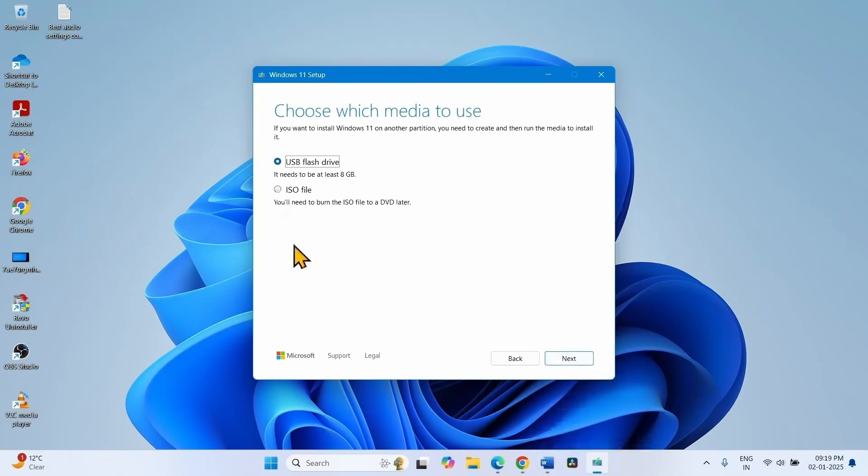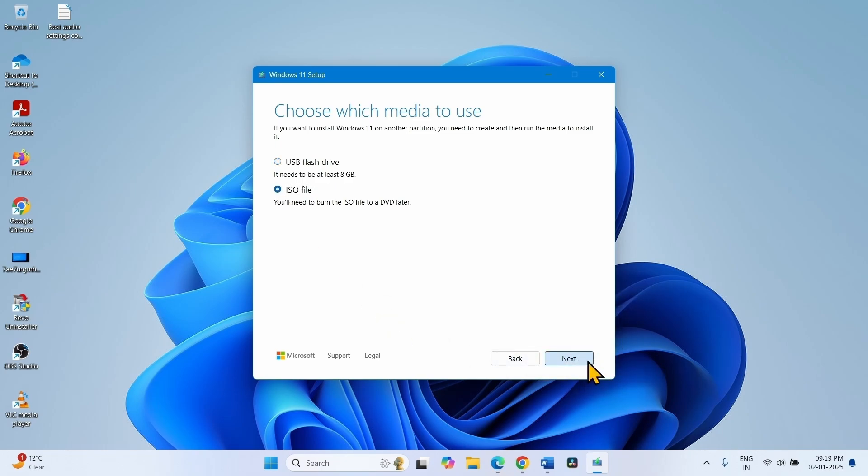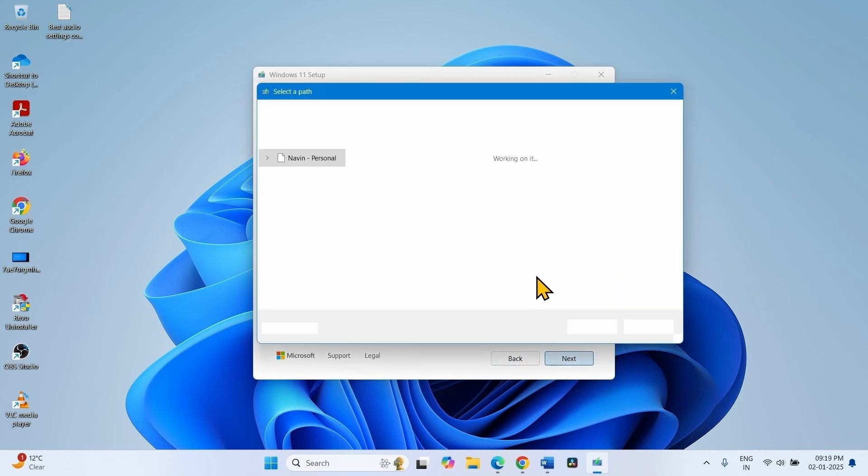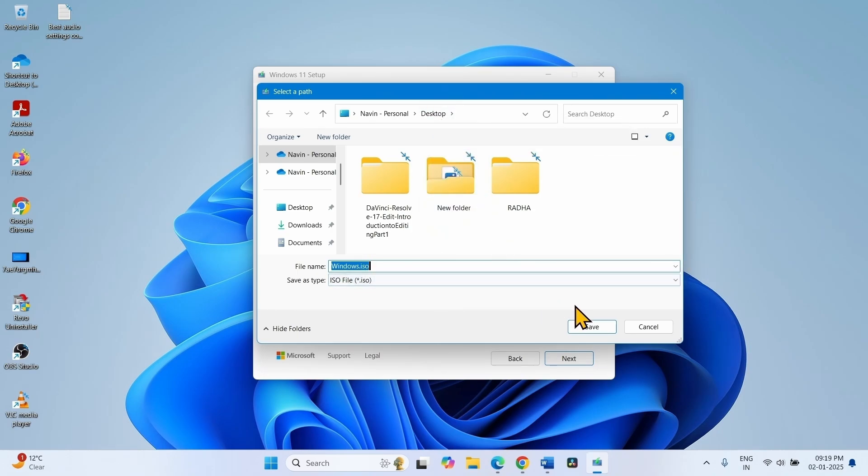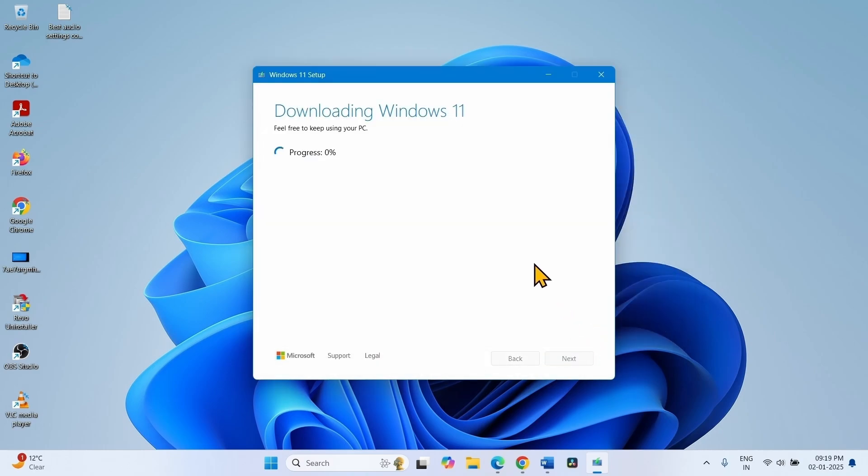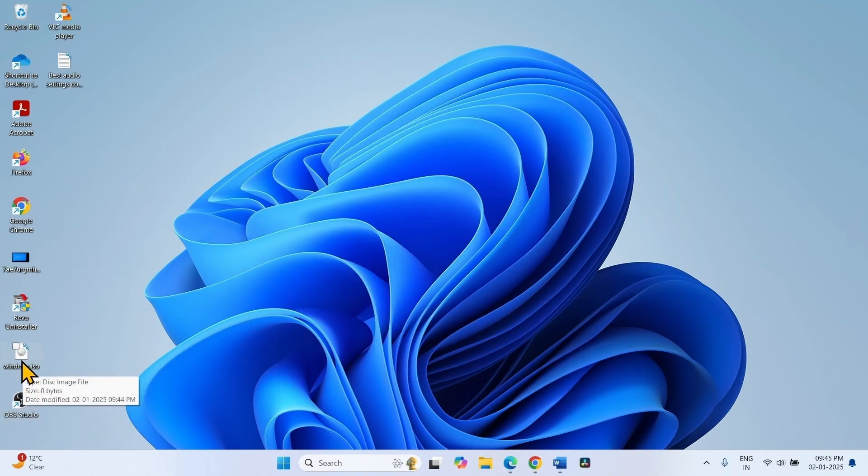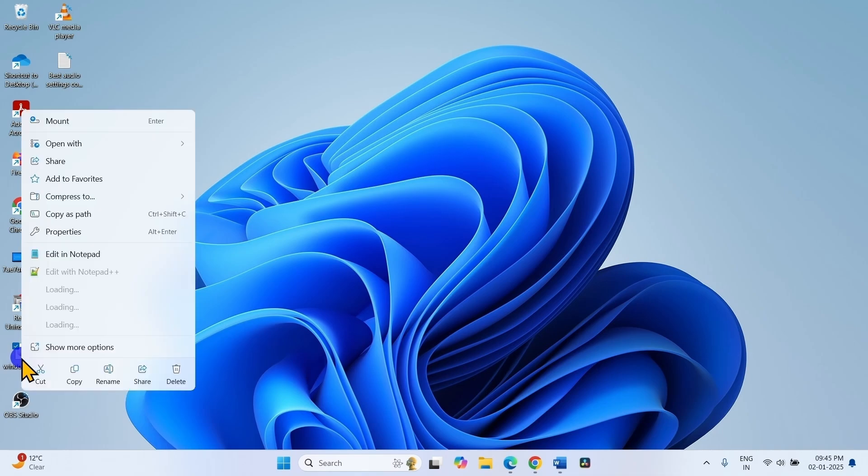Check the option ISO file. Click on Next. Select the location where ISO file will be saved. Click on Save. Once the ISO file is downloaded, right-click on it and select Mount.